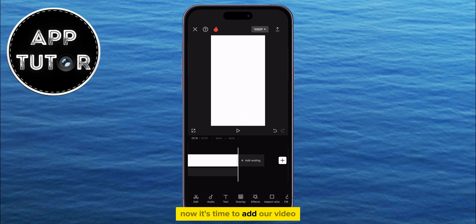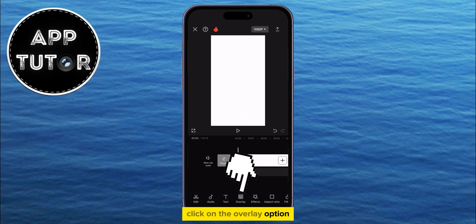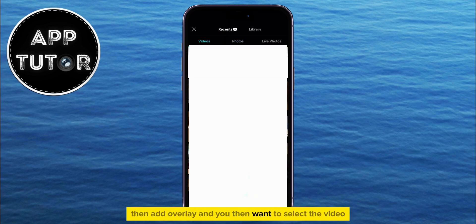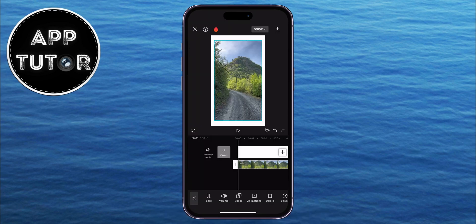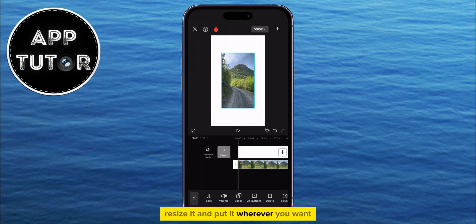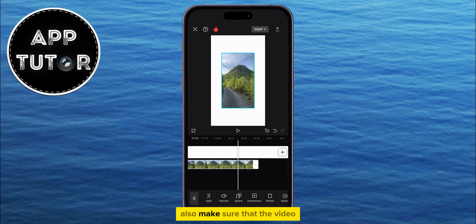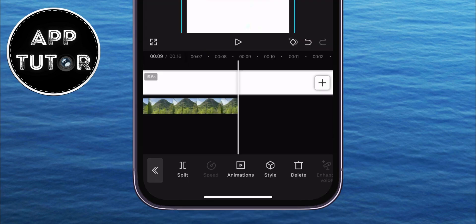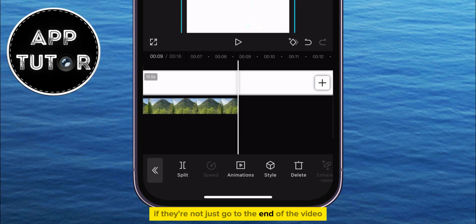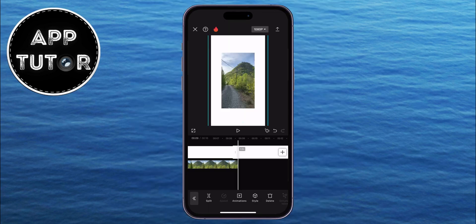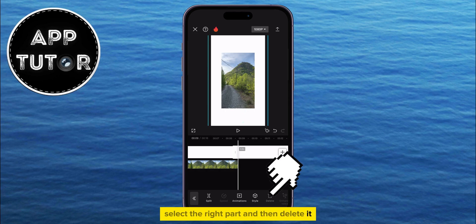Now it's time to add our video. Click on the Overlay option, then Add Overlay, and select the video which you want to share to the Instagram story. Pinch to zoom if you want to resize it and put it wherever you want. Also, make sure that the video and the white image are the same length. If they're not, just go to the end of the video, then click on Split, select the right part, and delete it.